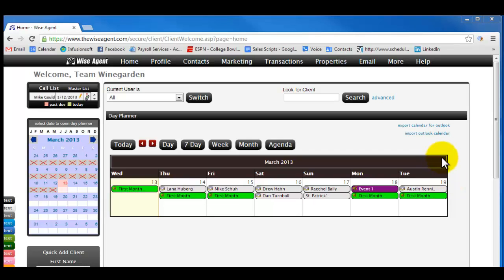Hi, this is Andre Puccini with Viral Marketing, and today I want to show you how to export your contacts from WiseAgent to Viral Marketing.